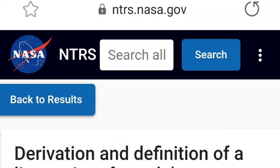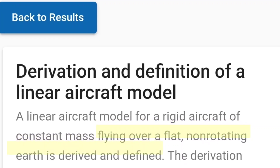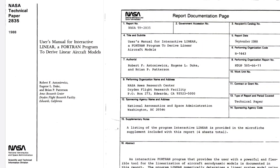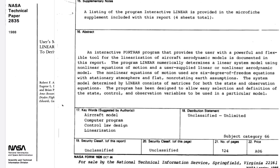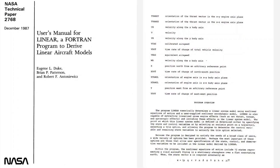These peculiar statements would be easy to dismiss if they were the only ones, but NASA Technical Paper 2835 says it again in the user's manual for a program used to derive linear aircraft models, adding that the equations are used with stationary atmosphere and flat non-rotating Earth assumptions.